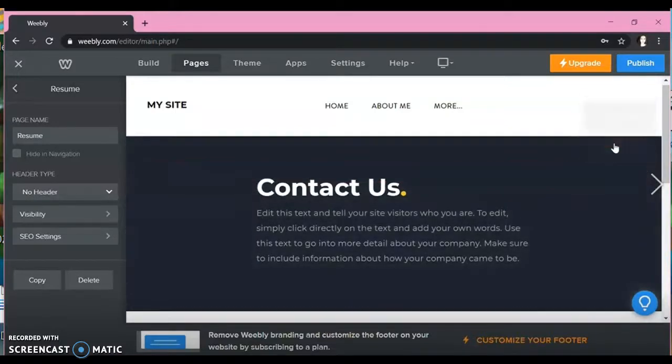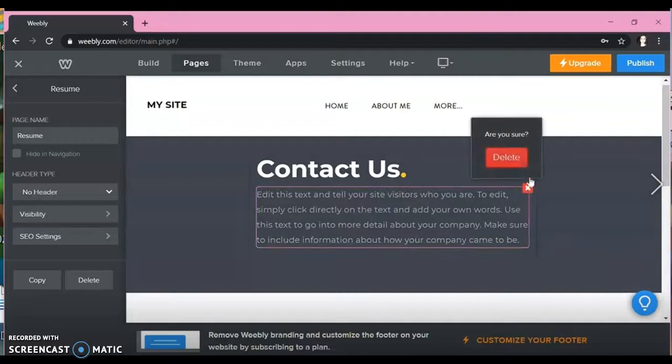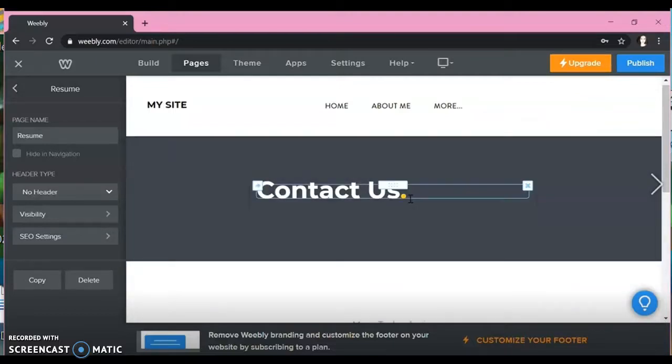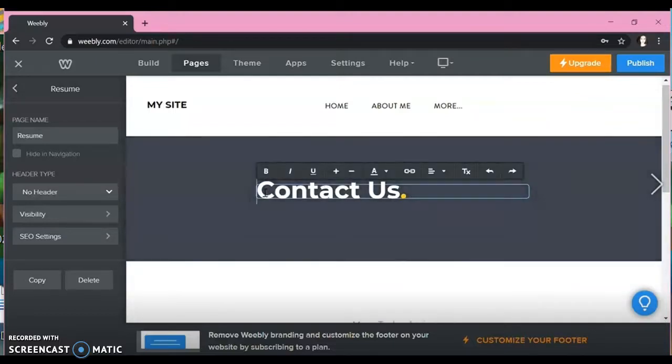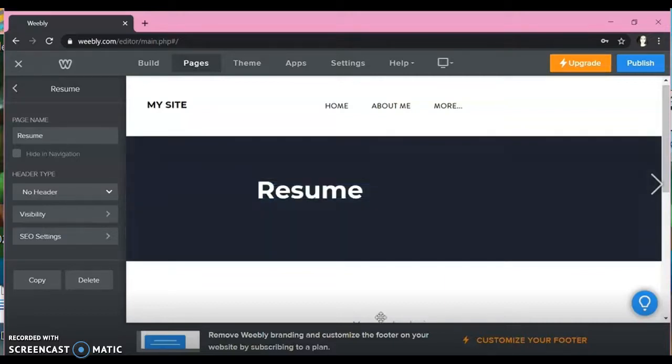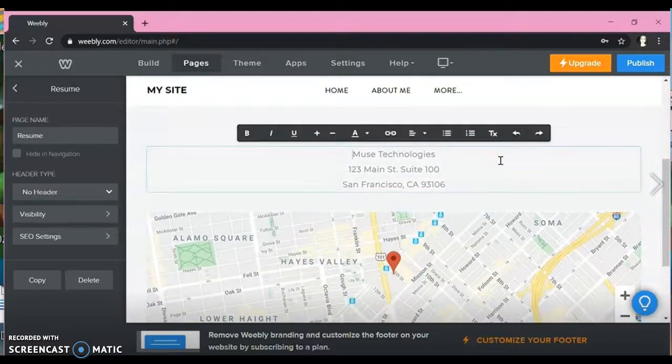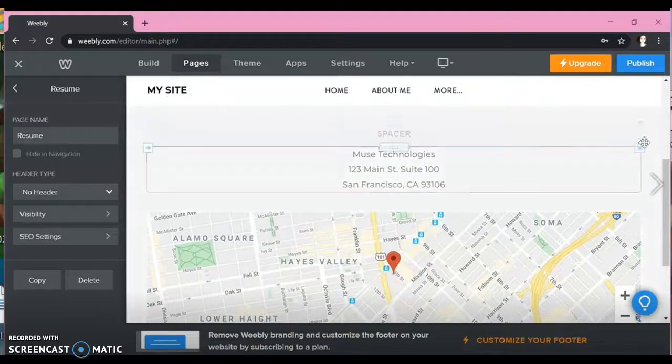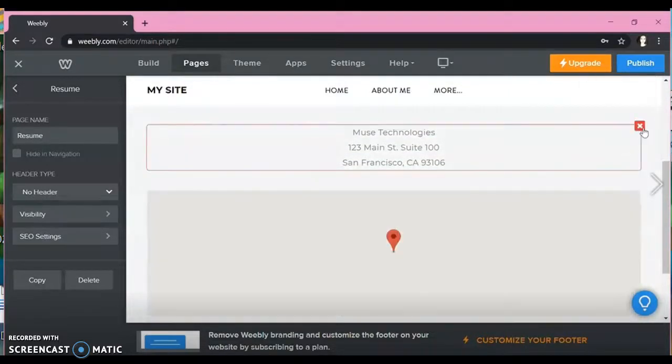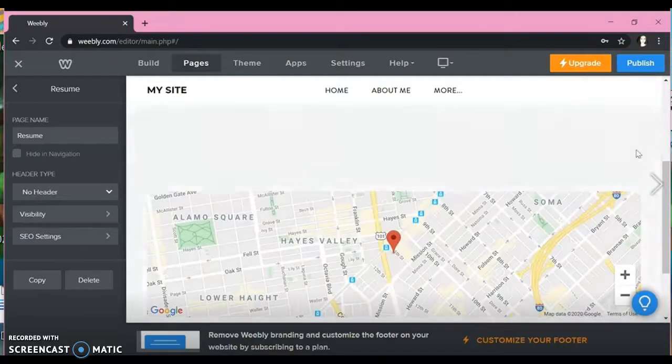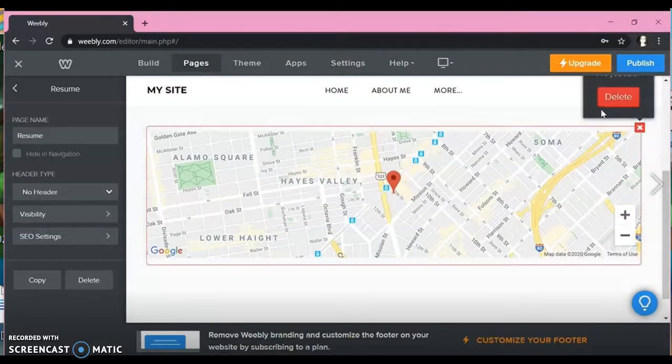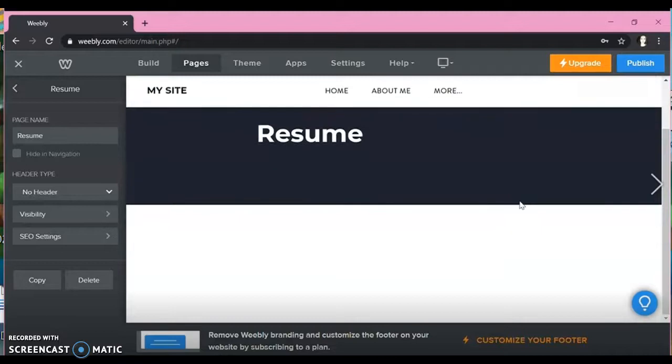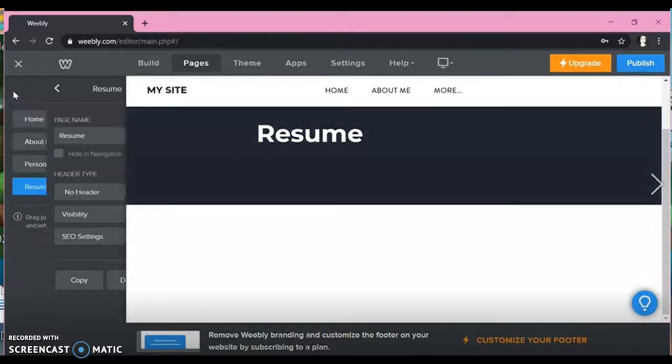And so now we're going to work on your resume page. So we're just going to remove everything here and we're going to change this to resume. We're going to just delete everything off the page, the map, everything can be deleted, spacers. And again, these can all be added back in if you want them, but they're not necessary pieces. So you probably don't need them here.